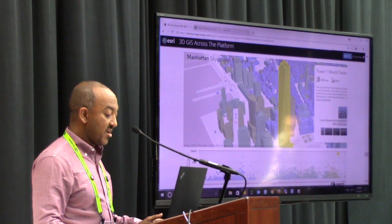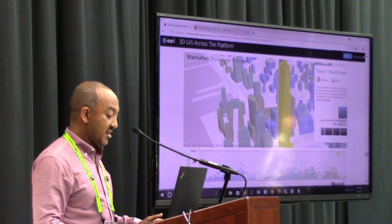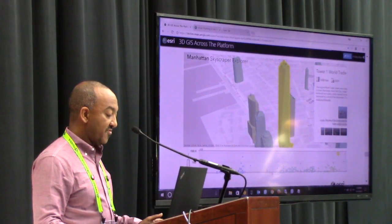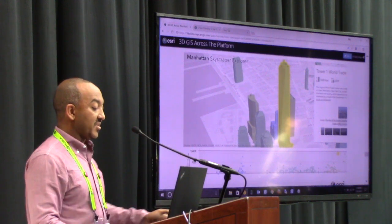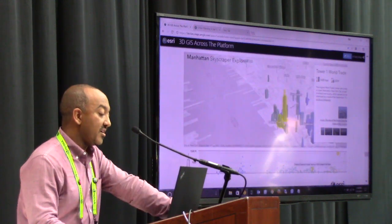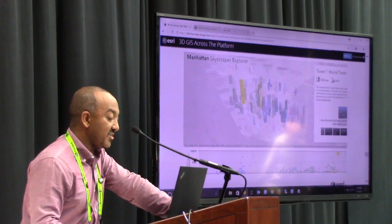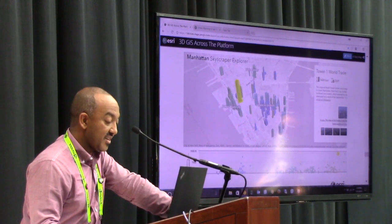For example, there's a graph at the bottom where you can say, I only want to see buildings that are over 500 feet. And the application obliges and shows you just those buildings.